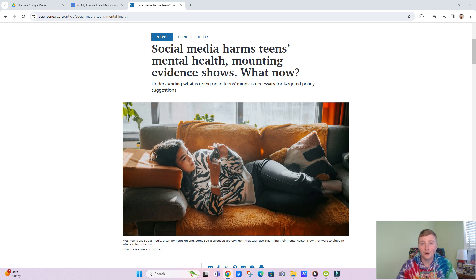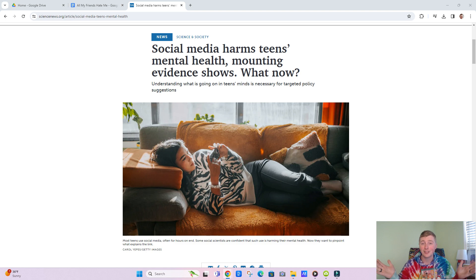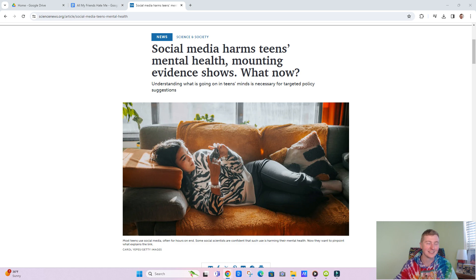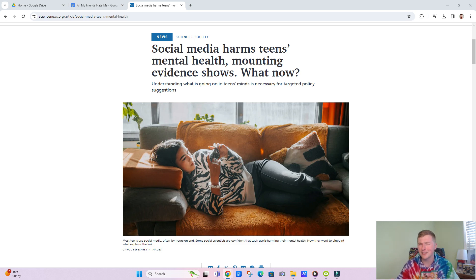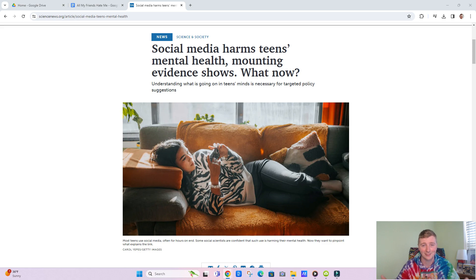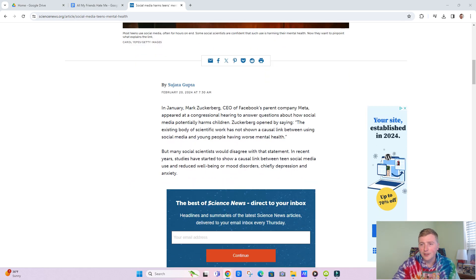Social media harms teens' mental health, mounting evidence shows. What now? I found this article and wanted to do a quick video on it, just giving you my thoughts on the correlation between social media and teens' mental health, really just anyone's general mental health. I think this kind of goes for everyone.